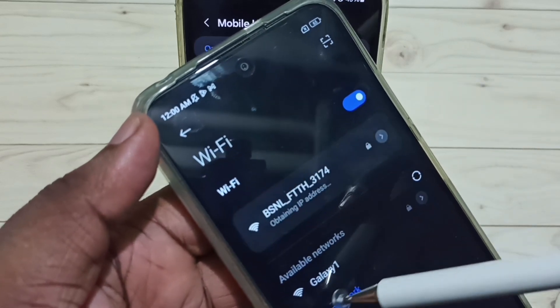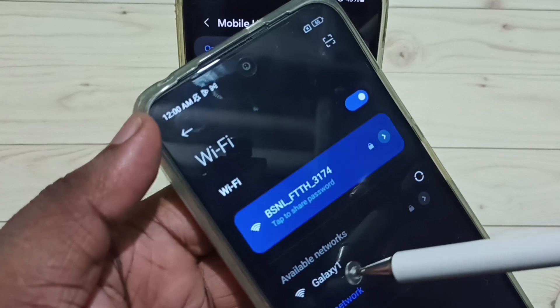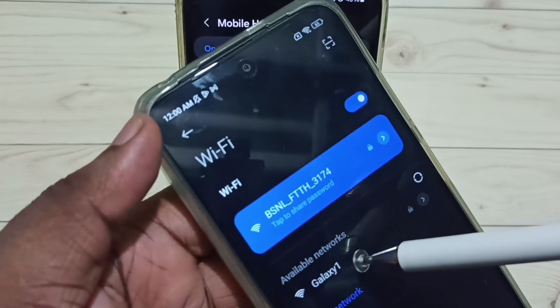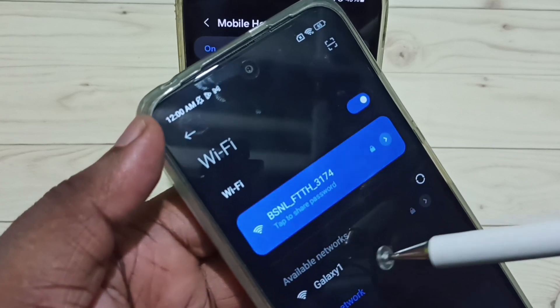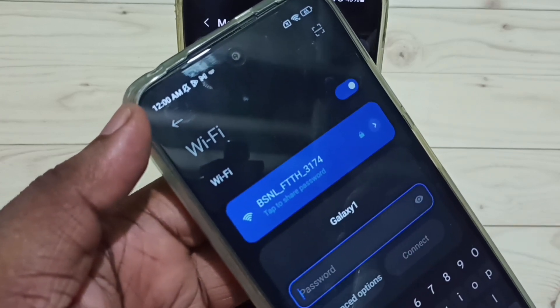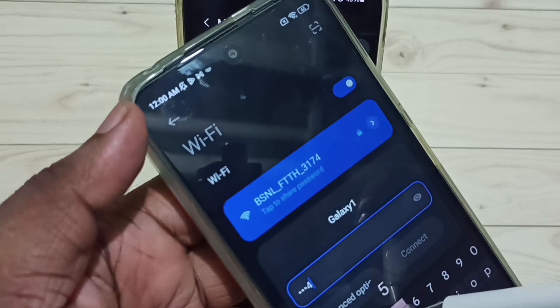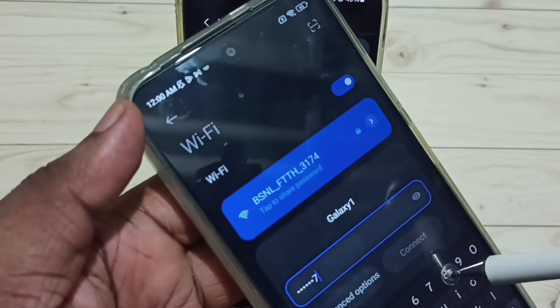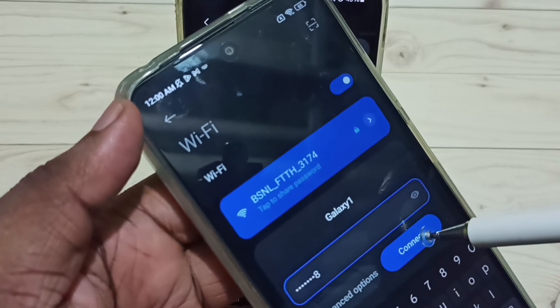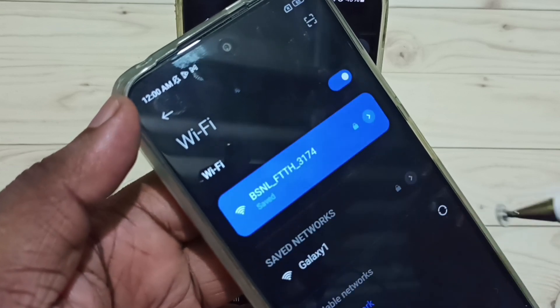It's showing 'Galaxy One'. Tap on Galaxy One, then enter the password — 1 2 3 4 5 6 7 8 — then tap on connect.